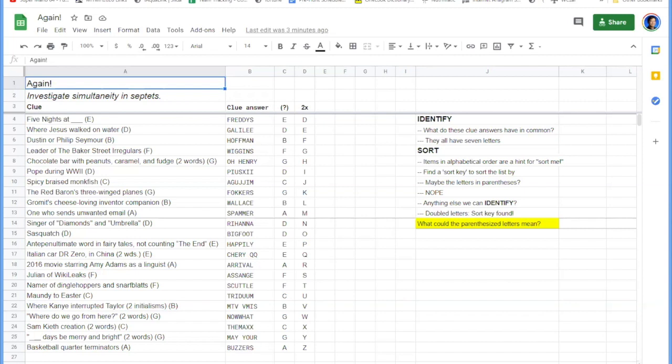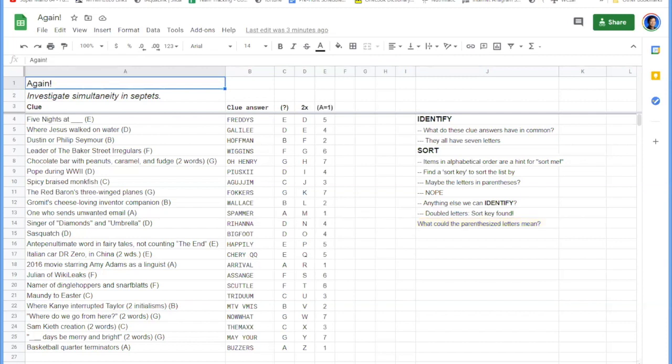This code is so basic and so common that puzzle solvers don't have any agreement on what this code is called. Some folks call it alphanumeric code, some folks call it A equals 1 code, I've also heard it called A1Z26 code, but regardless we can go ahead and put that in a column of the spreadsheet.